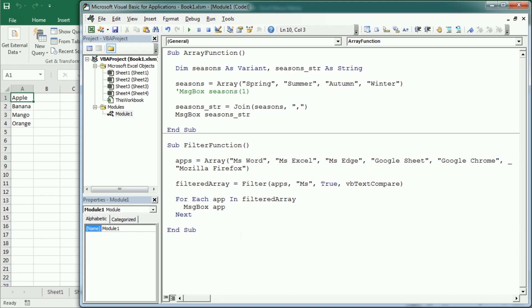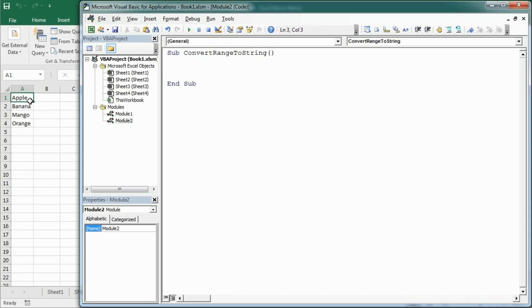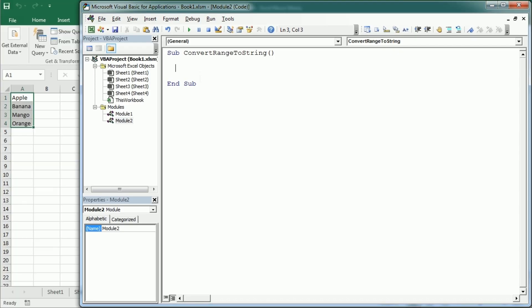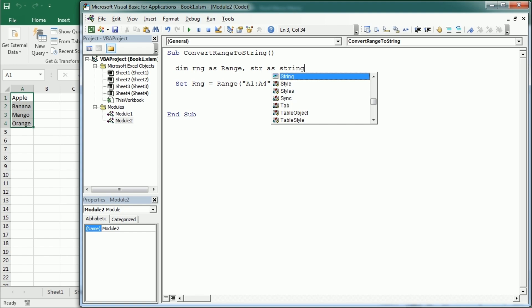Now let's see a more practical example to use the join function to convert a range into a string. Let me put that in another module. So this is gonna convert range to string. As an example, we're gonna use the range here from A1 through A4. So set rng equals range A1 through A4, but this could be any other range. And of course, we're gonna declare rng as a range. We are also gonna have the result in a string, let's say str as a string.